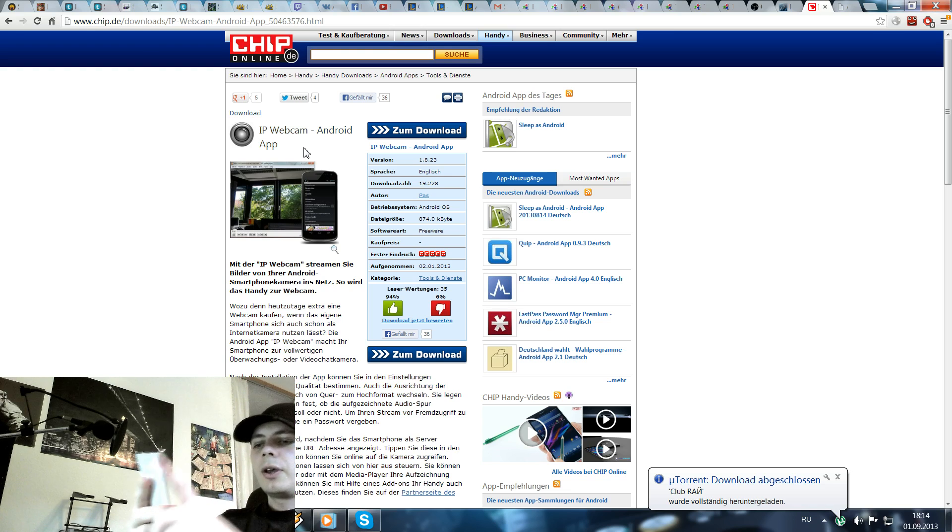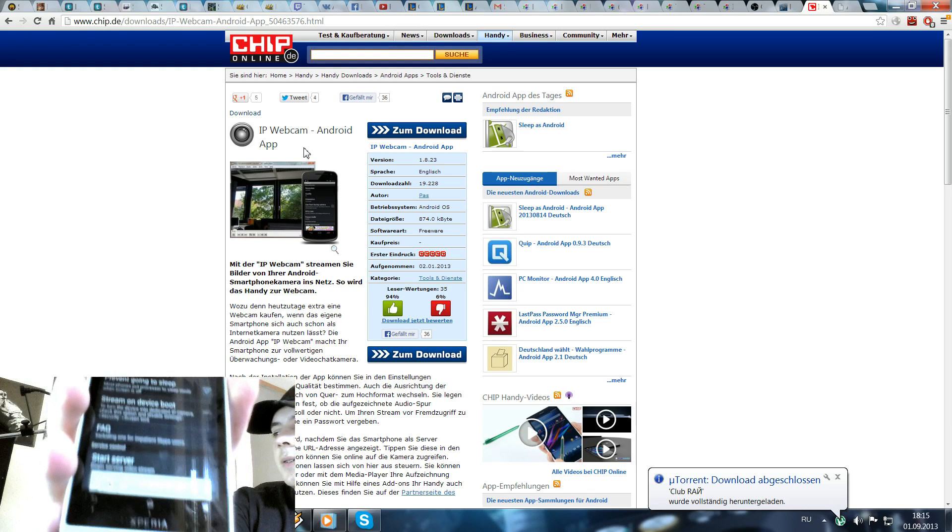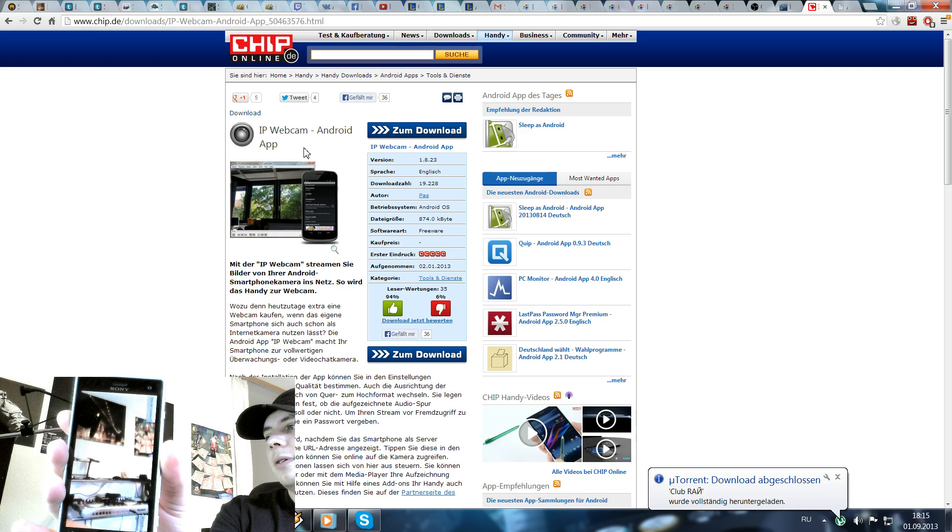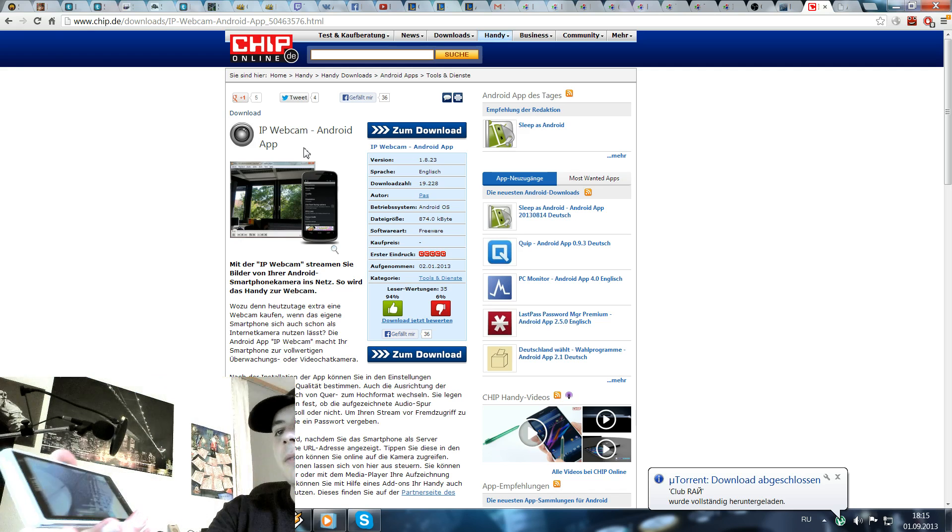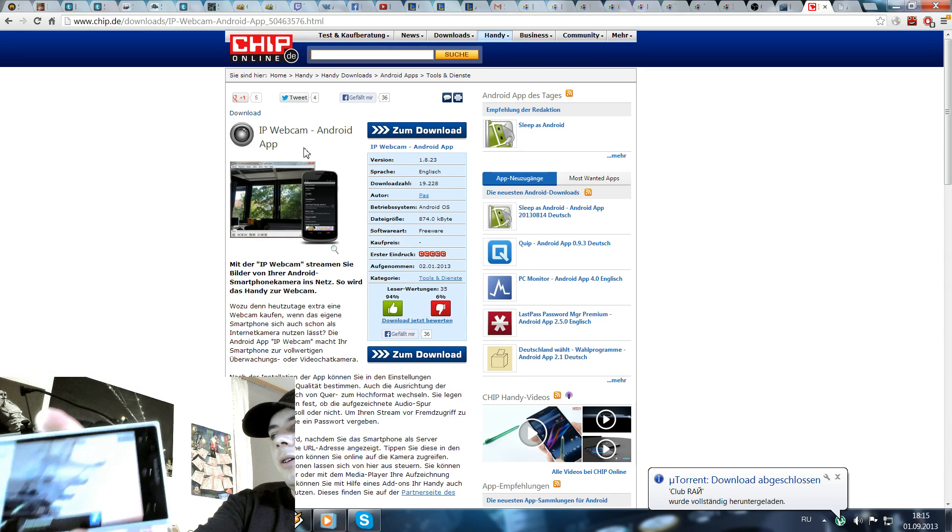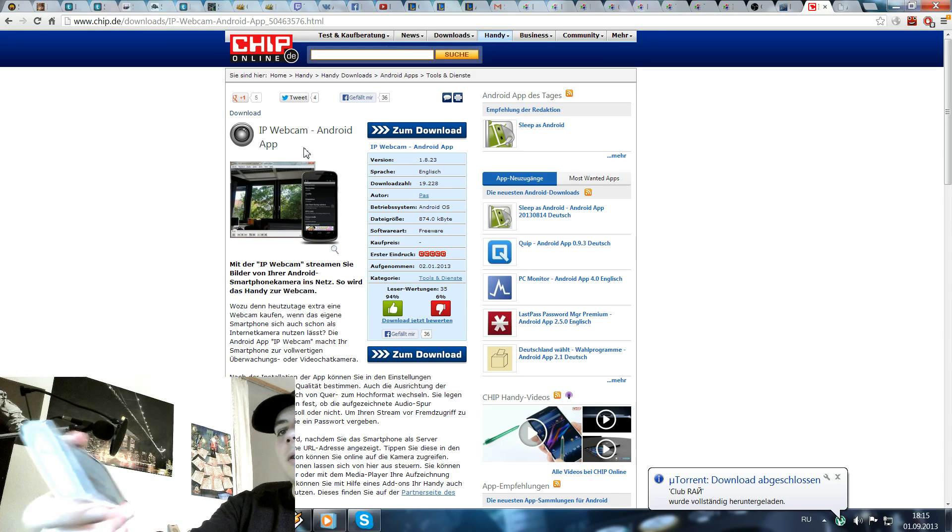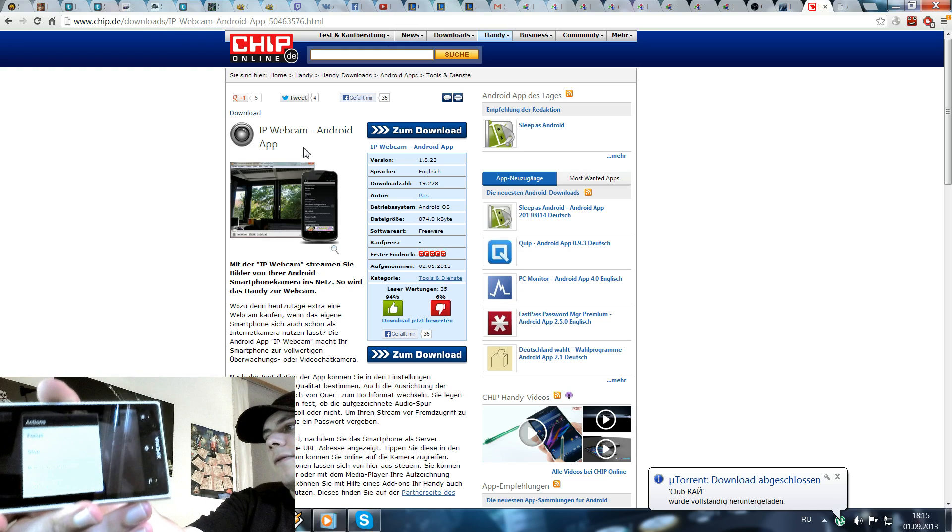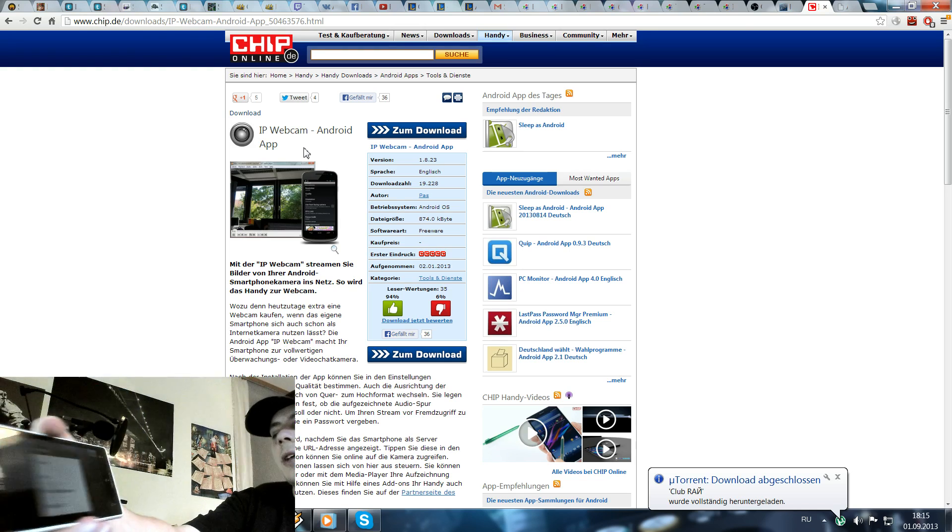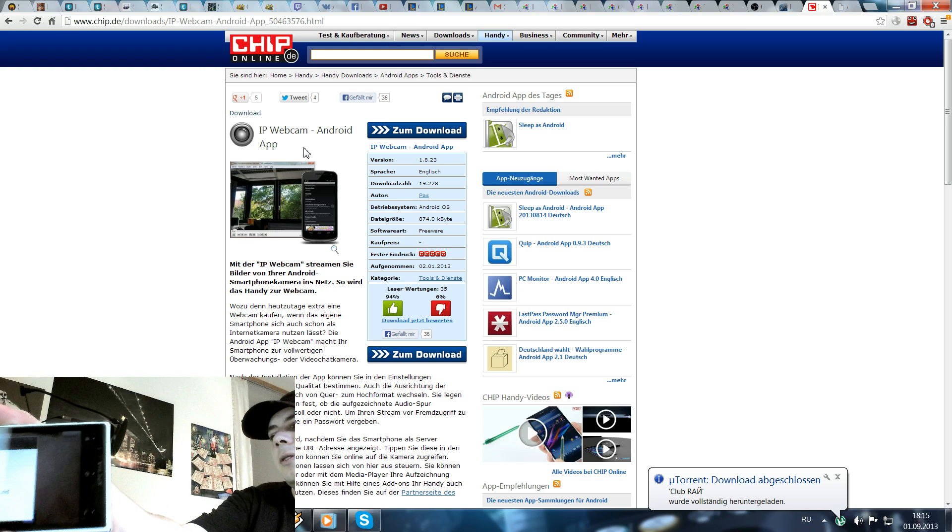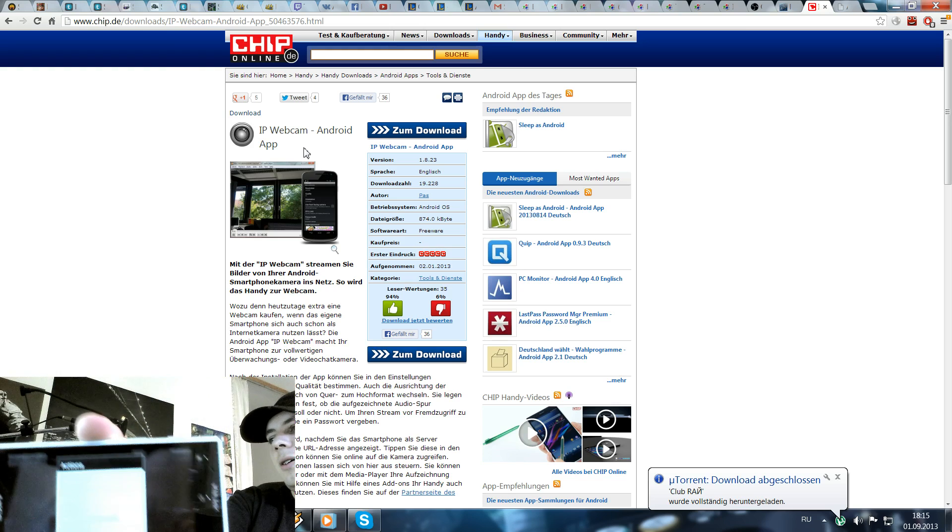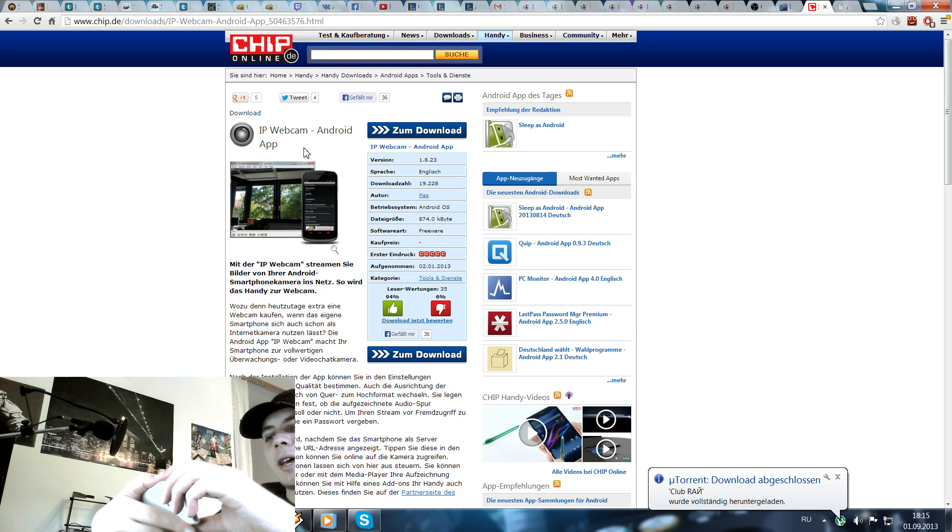And the last one is start server. Just press it and it will start streaming. You have some actions here like focus, stop and run background and toggle it.